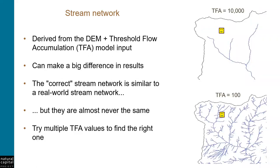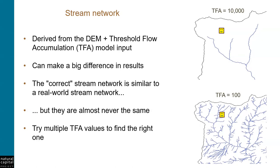Streams are derived from the Digital Elevation Model, or DEM, that you provide as input, along with another model input called the Threshold Flow Accumulation, or TFA. The TFA value represents the number of upslope pixels that must flow into a particular pixel in order for it to be considered part of a stream. Another way of thinking about this is that it defines the upslope contributing area that is needed for a stream to form.